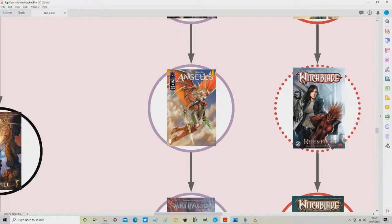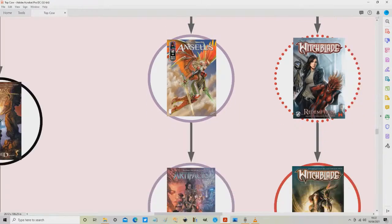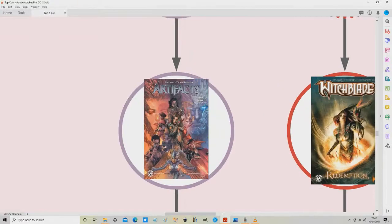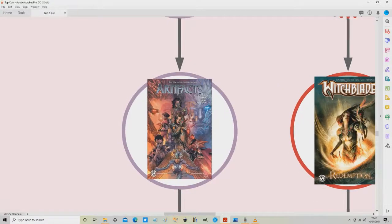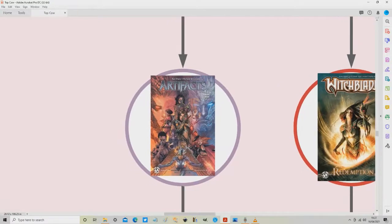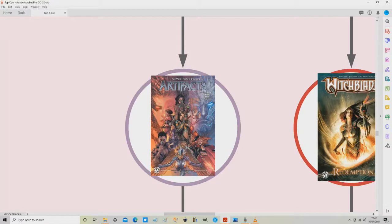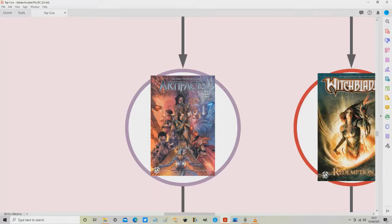And from Angelus we then need to move on to reading Artifacts Volume 1, volume with a small V. In fact there's only one volume with a big V of Artifacts, issues 1 to 40 which we'll talk about later. But this is Artifacts Volume 1 or Collection 1 and that collects issues 1 to 4.